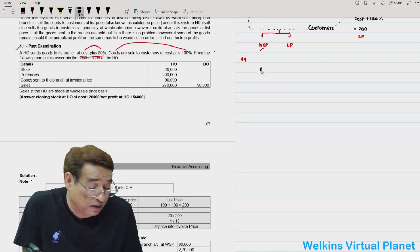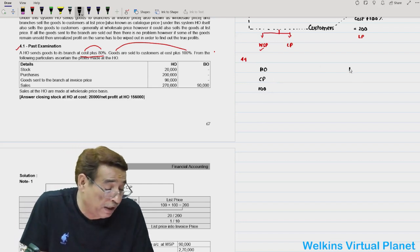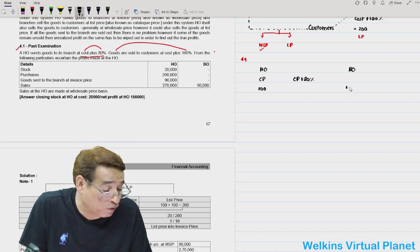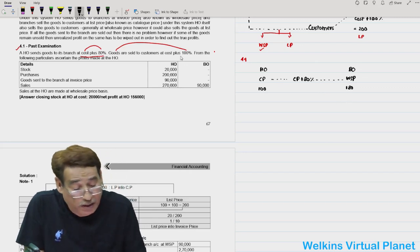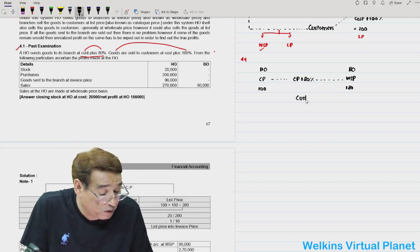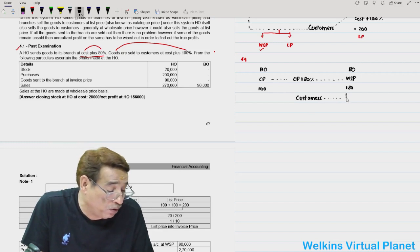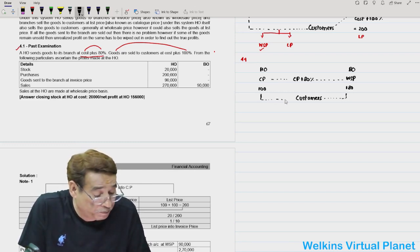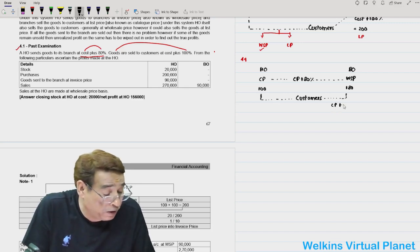In Question 4.1, the head office has a cost price of 100 and sends goods to the branch at cost plus 80%, that is 180. So the wholesale price is 180. Goods are sold to the customer at cost plus 100% — that is 200 — both by the branch and by the head office. Cost plus 100% equals 200, which is your list price.